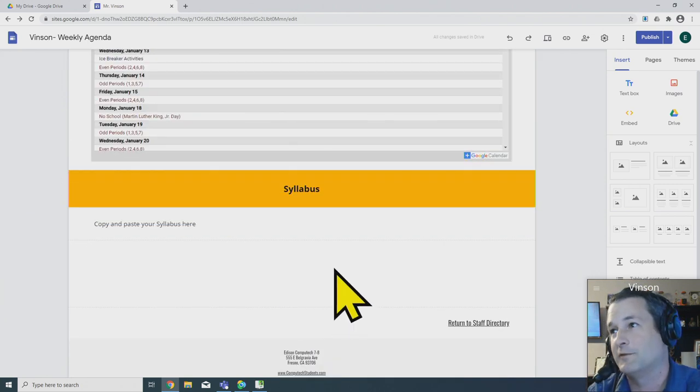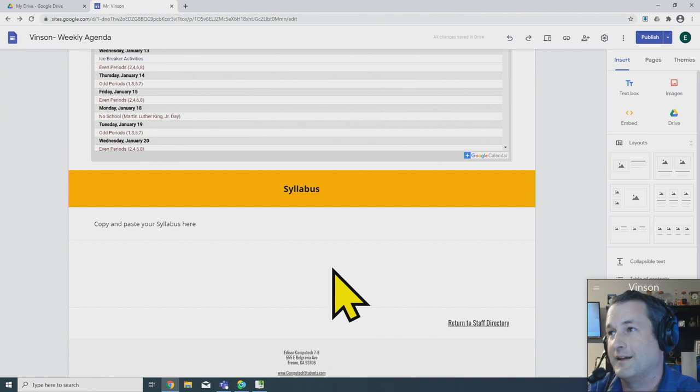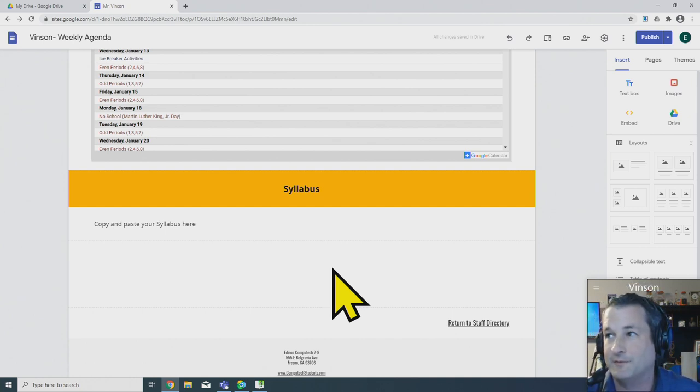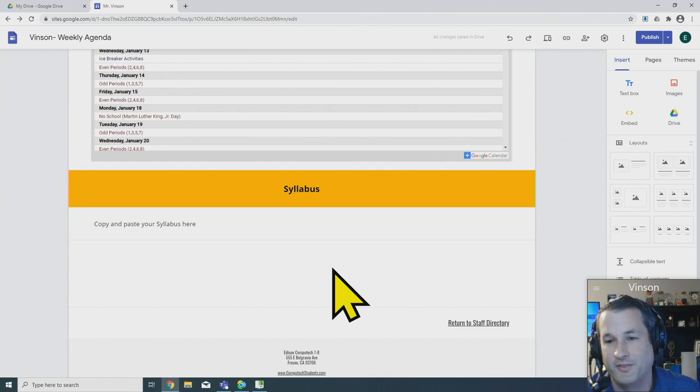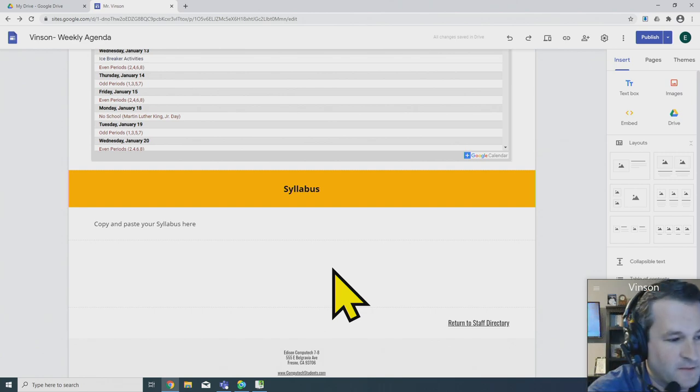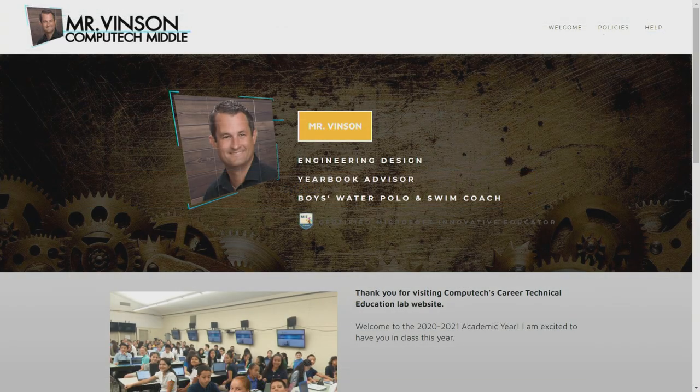Okay, scrolling on down here, there's a spot for you to add your syllabus. We're going to go over that in a different video as well. Thanks for watching. Please stick around. The next video in this playlist is going to deal with the calendar and how we can add events to our calendar. Have a great day.